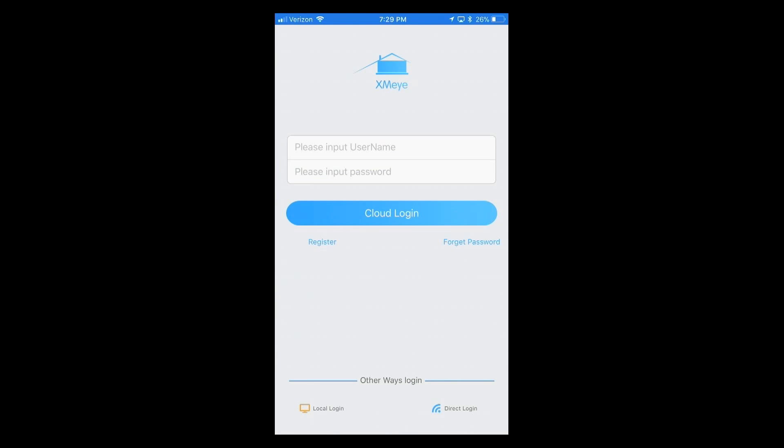After you have the app downloaded and installed, you'll click on the app icon, XMI. At the bottom left, you'll see where it says Local Login. You will click there.